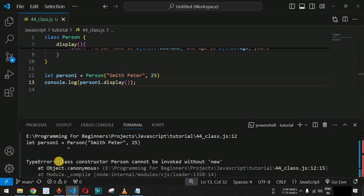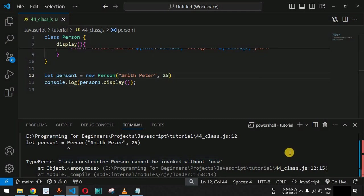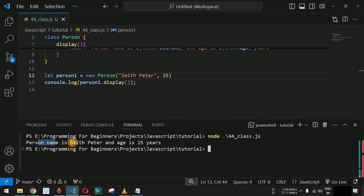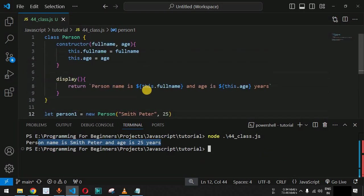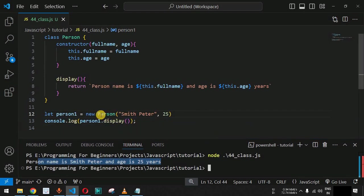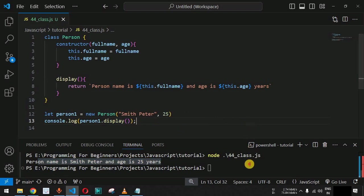Saving and running the code without the new operator, we get an error: 'Class constructor Person cannot be invoked without new.' So it is important to always use the new operator when creating objects with a class declaration. Adding it back gives us the proper output. This is how we declare classes, initialize objects, and use their methods to complete tasks based on project requirements.